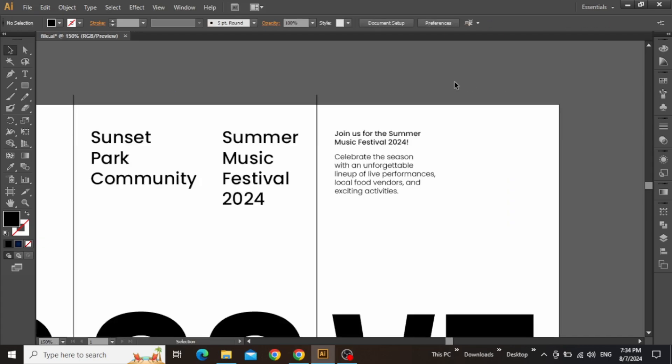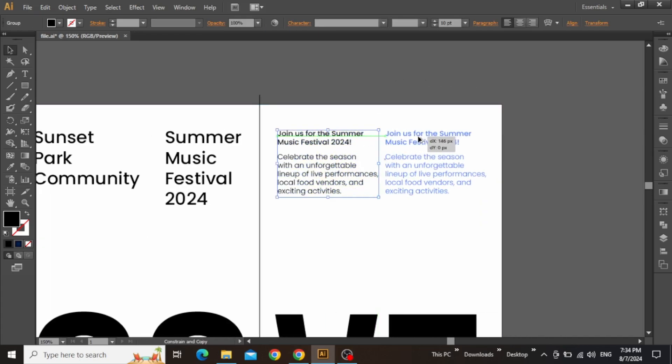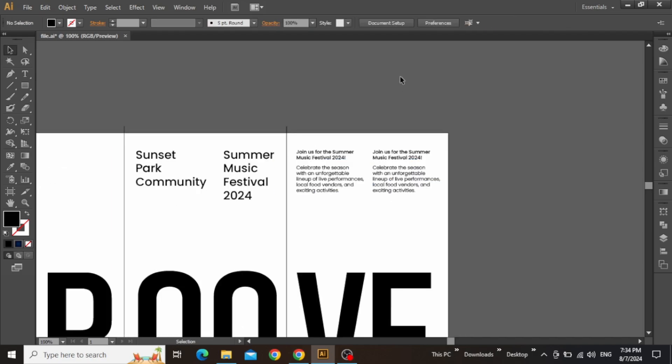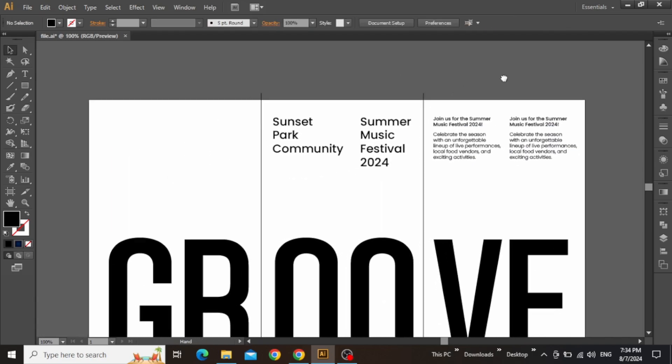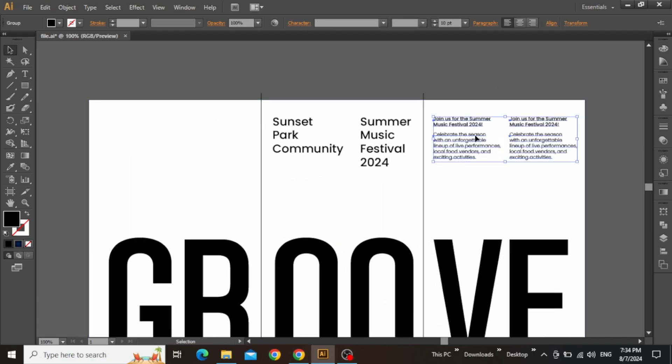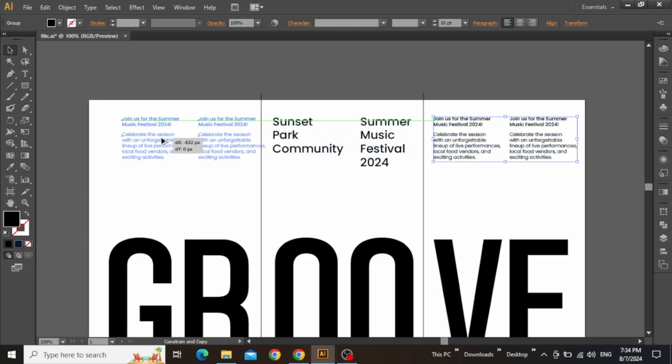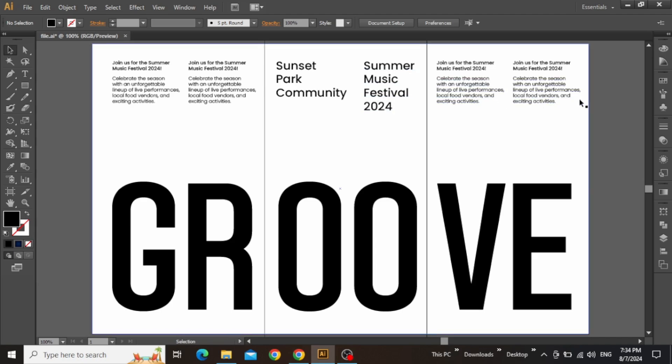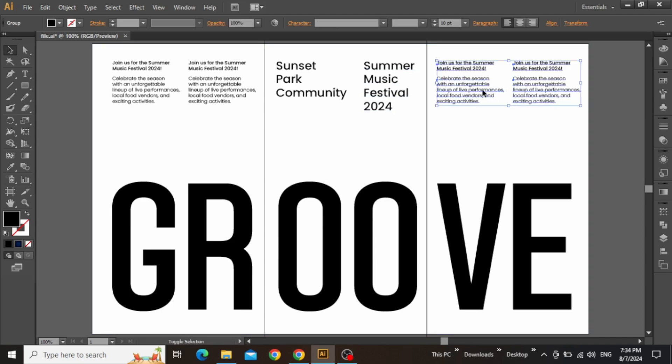Zoom in to adjust the placement of this text and create a copy for the right side. So once the spacing is adjusted, zoom out and select both these paragraphs. Create a copy for the left side and place it right here. So the text part for the folded poster design is complete.